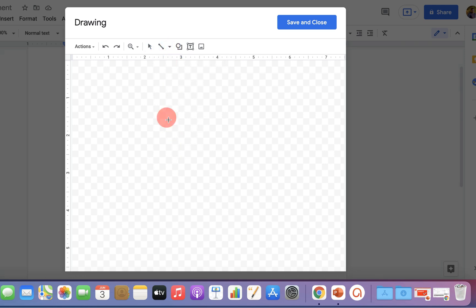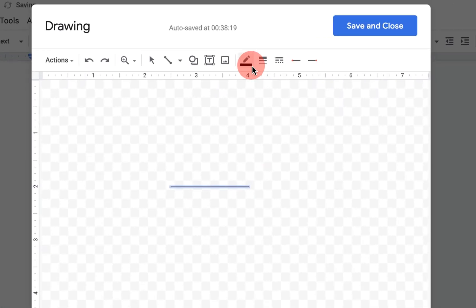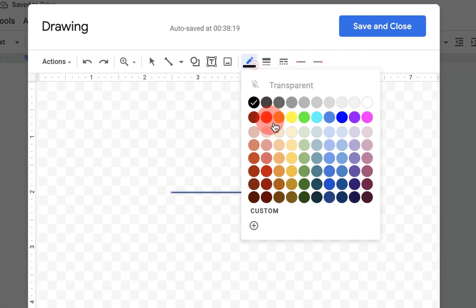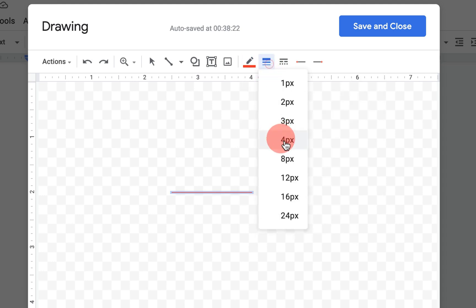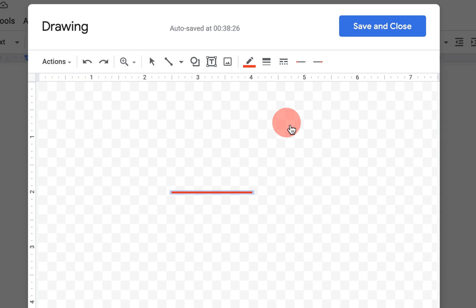Press shift on your keyboard to draw a straight line. After drawing a straight line, you can change the color from here or you can also change the thickness of the line like this.